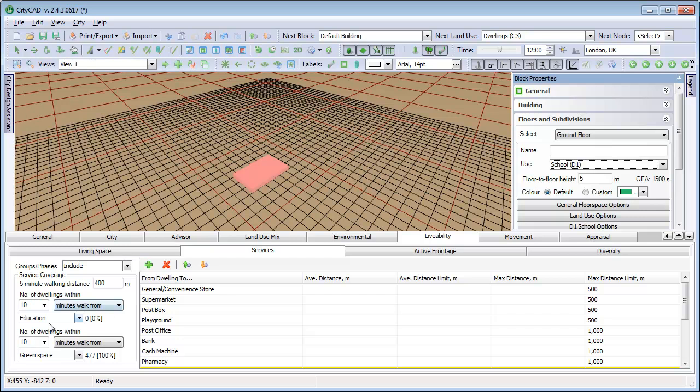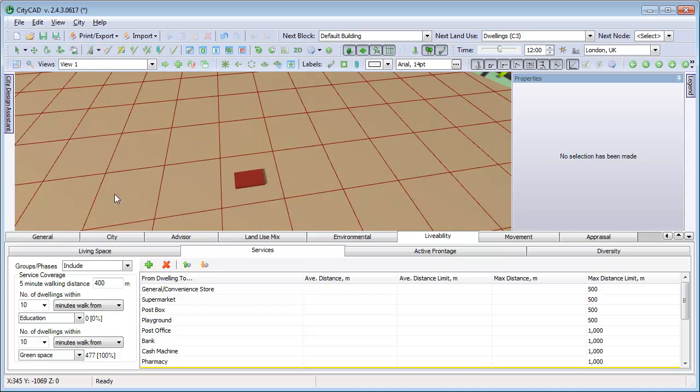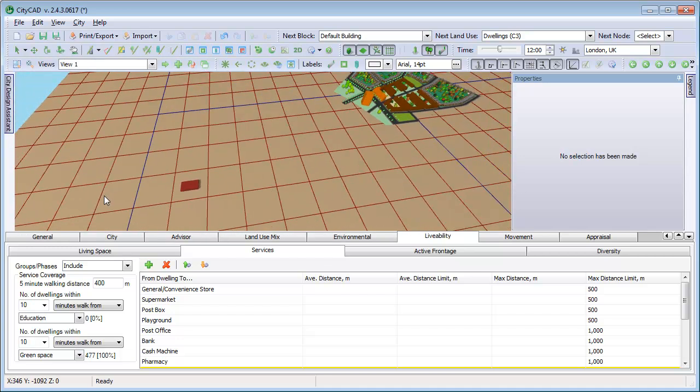The average distance from a dwelling to the school is calculated, and it also tells us that none of the dwellings are within 10 minutes walk of the school.